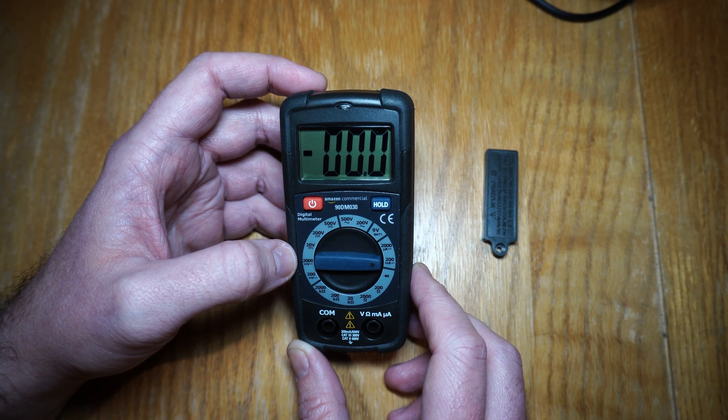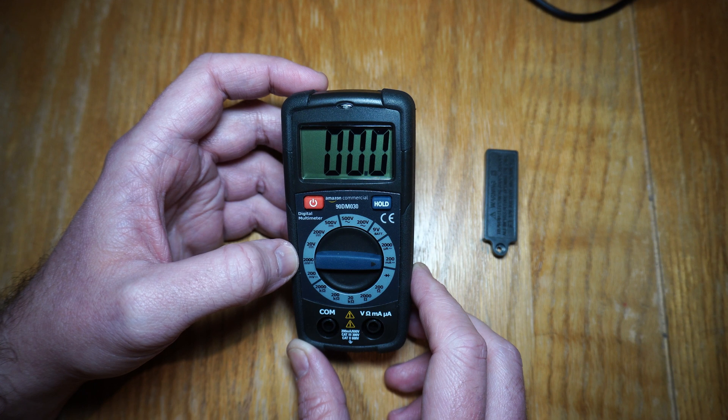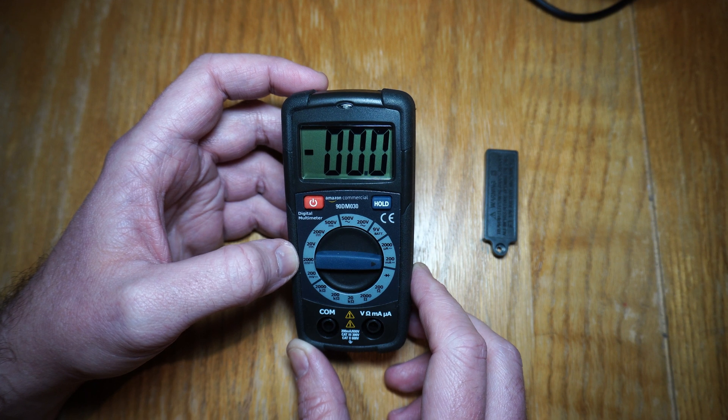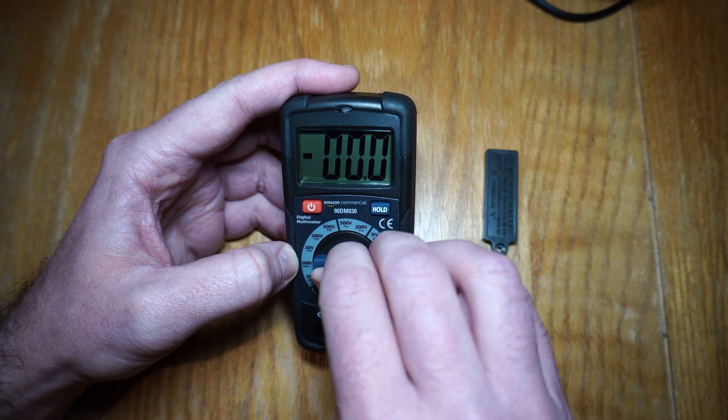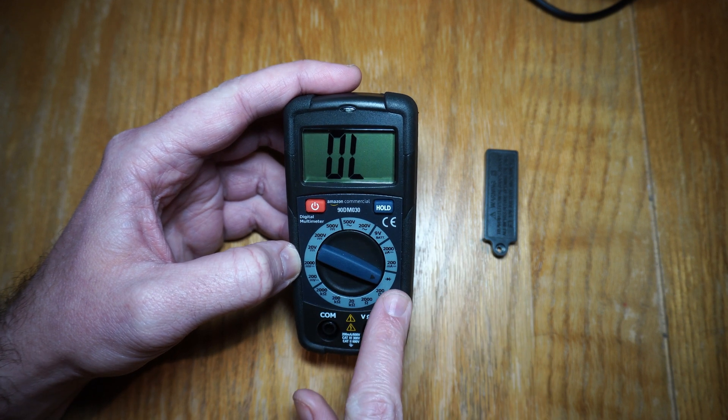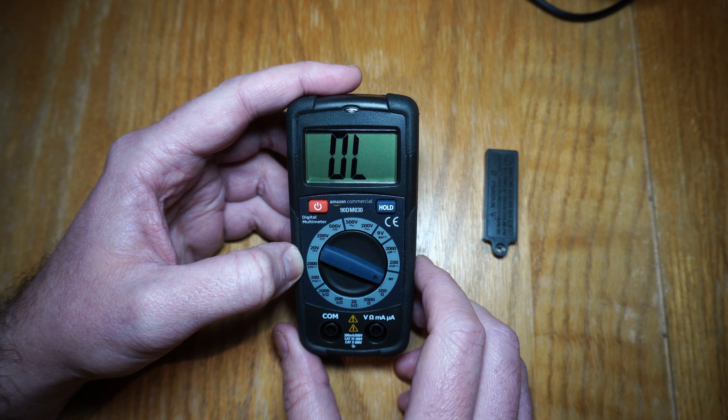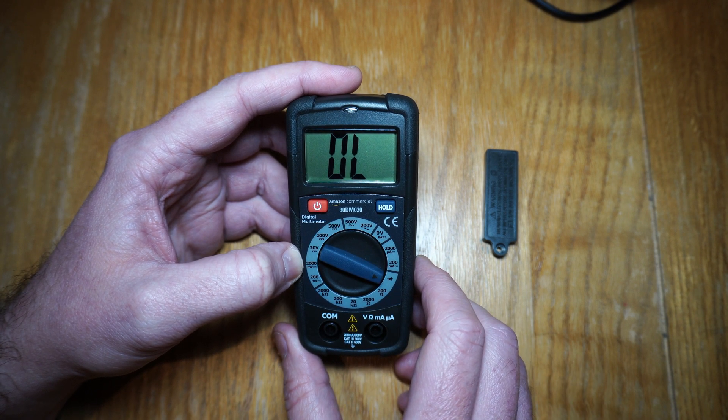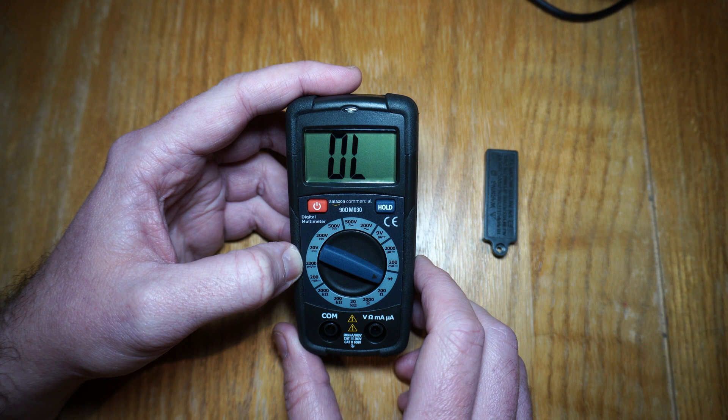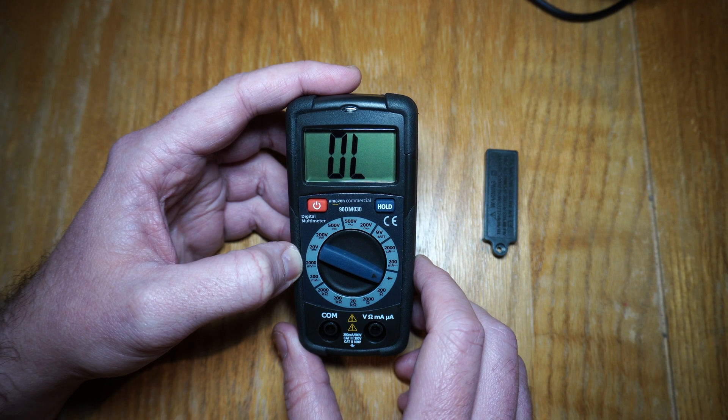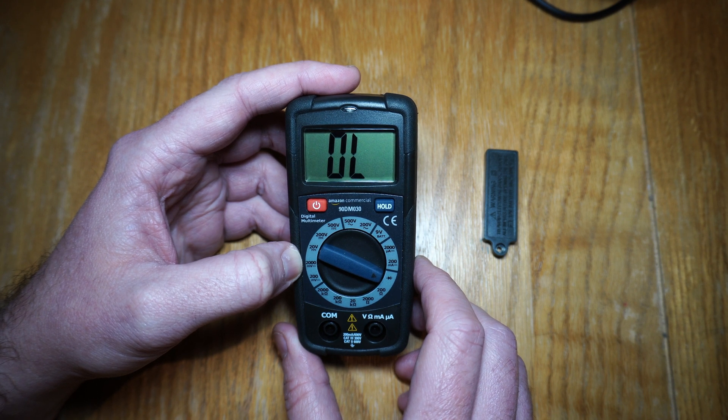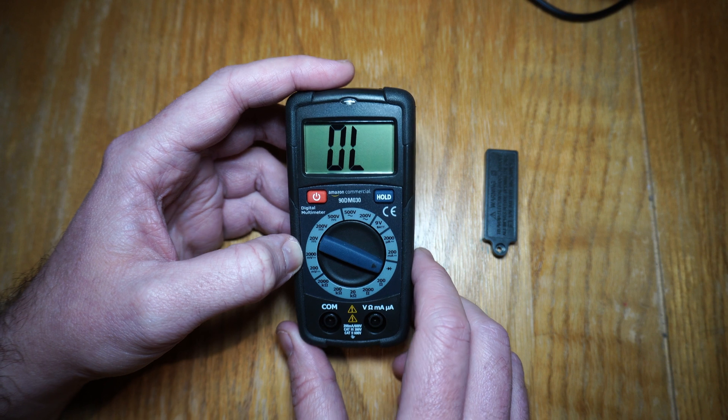It doesn't have a continuity test. There's not that beepy noise when you connect the probes together. It can test diodes there. It will put a voltage out and it will tell you what the forward voltage of a diode is. But I don't get why people would want that. It seems like a really strange device.